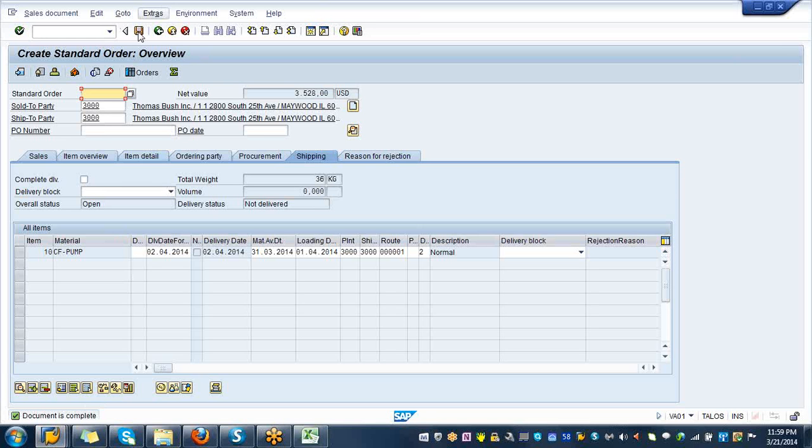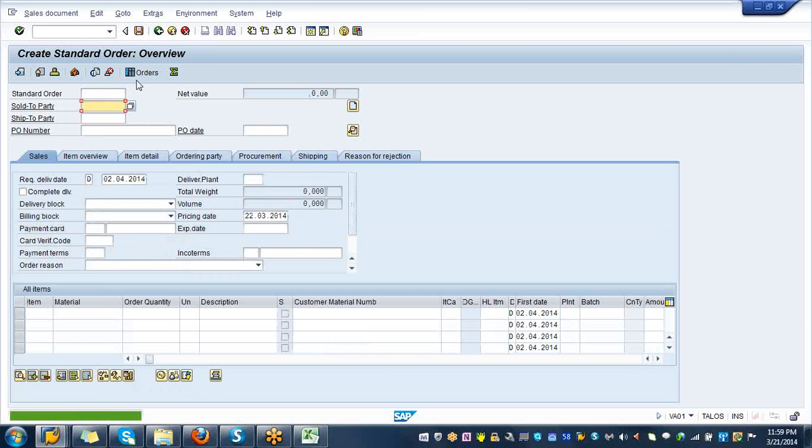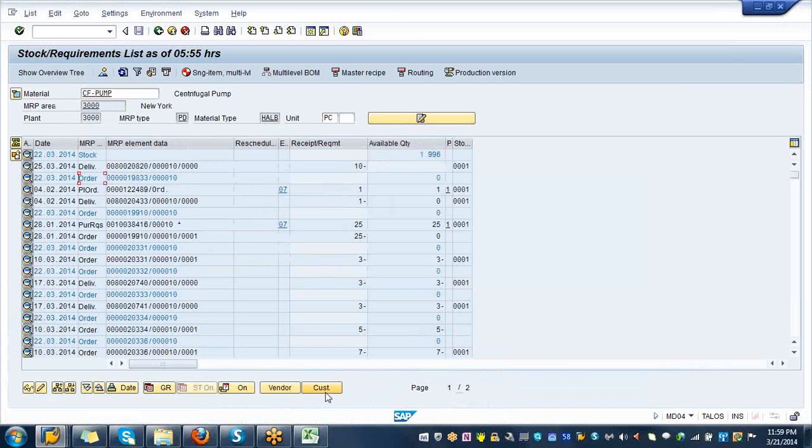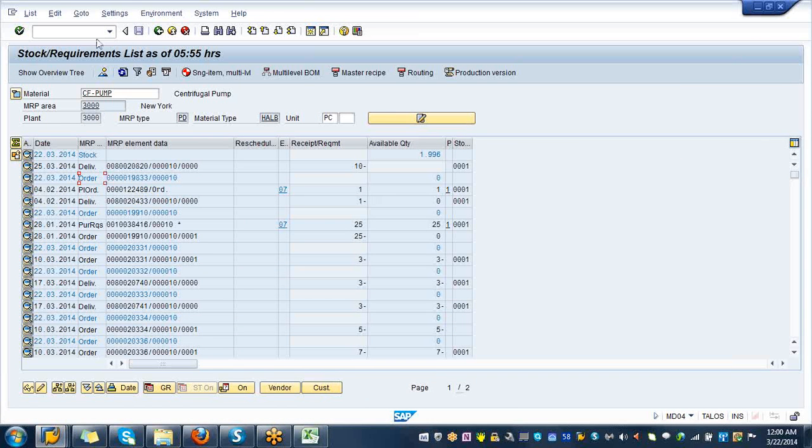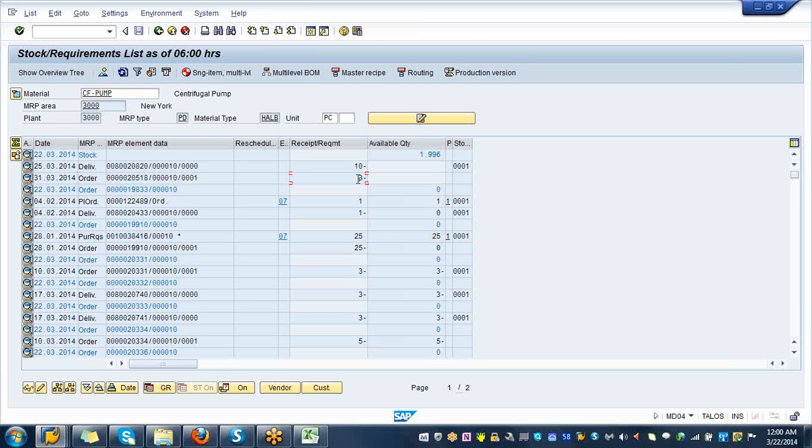The orange diskette is the save button. If you click on save, you are going to get a number, that number would be 580. You have a report MD04. If you refresh the screen, the second line is 20518, 3 quantity which is negative. That means you have a sales order waiting there and you have a lot of stock, 1996, so you are good to go.